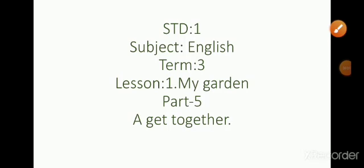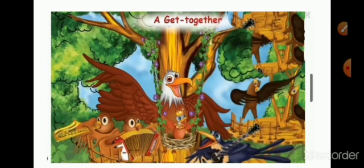Good morning, my dear students. Today I am going to teach First Standard English, Term 3, Lesson 1, My Garden Part 5 — A Get-Together story. Get-Together means all her friends meet in one place, attend one small party. That is Get-Together.